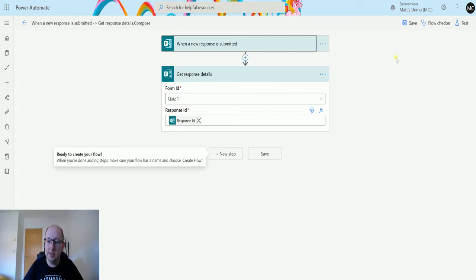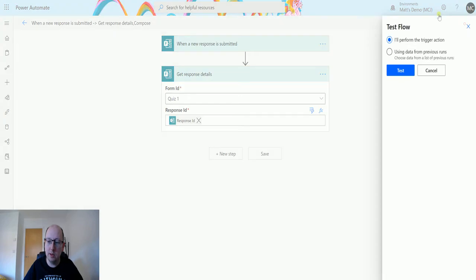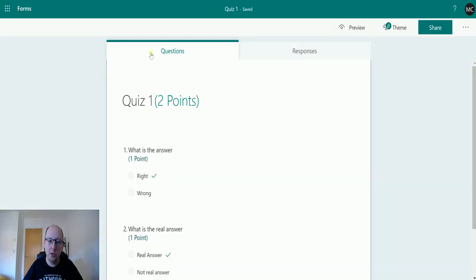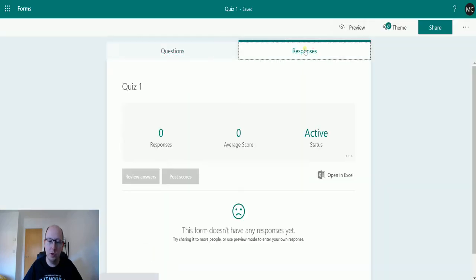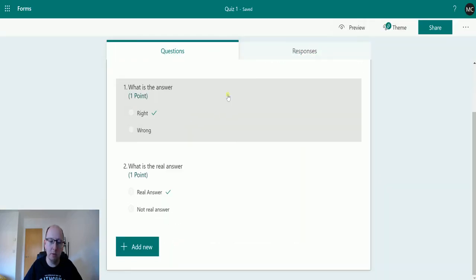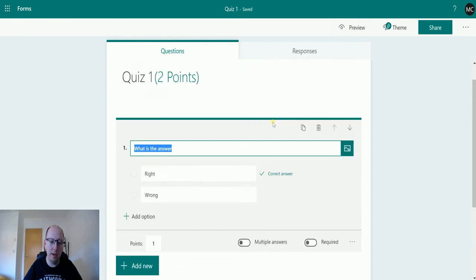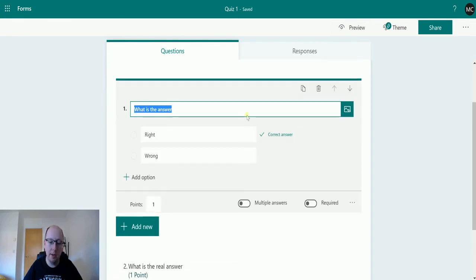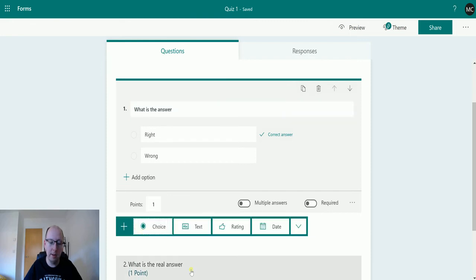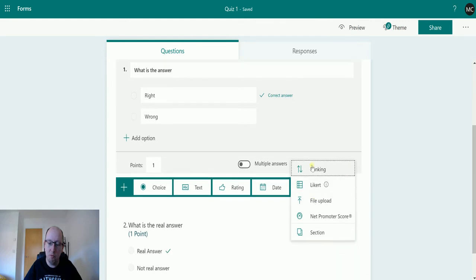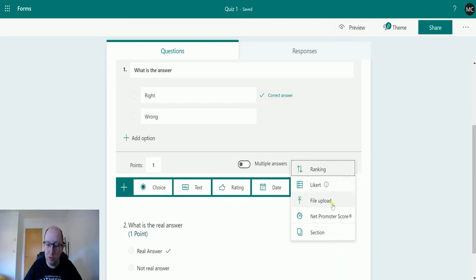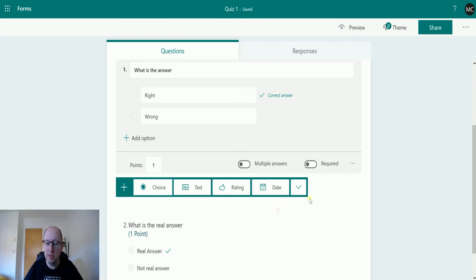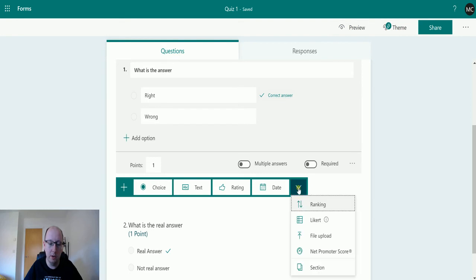So for this, I'm going to click on Test, and I'll perform the trigger action. Click Test, and that'll start running. Switch over to my Microsoft Forms. I just want to show you kind of what this looks like. So I've got a form here. It's really quick and easy to add things on. So I've added just two options, but we can add a bunch of other fields like text fields and rating fields and date fields. The rankings, the Net Promoter Score. We can upload files now. So there's loads of great things you can do with forms. I'm a big advocate of Microsoft Forms. They've been really good.